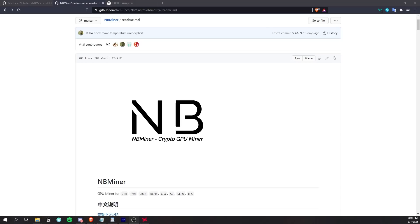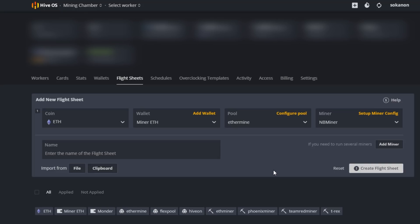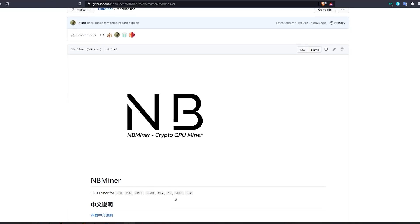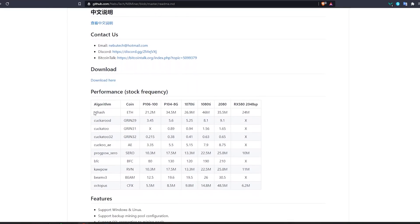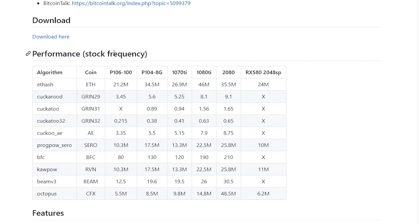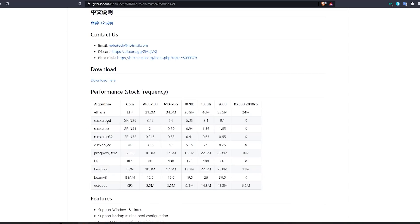First we're going to start off with the overview on NB Miner. NB Miner is a cryptocurrency miner that can run on Windows or a Linux-based mining operating system if they support it. The coins you can mine with NB Miner include all the coins mentioned here, or in general any coin that follows the algorithms shown on this table — including Ethereum, Ravencoin, and CoinFlux, as well as Ethereum Classic and multiple other coins.